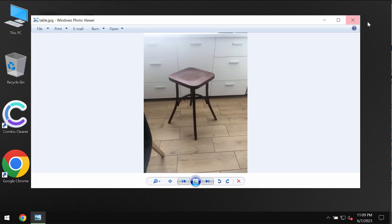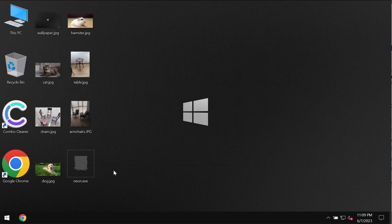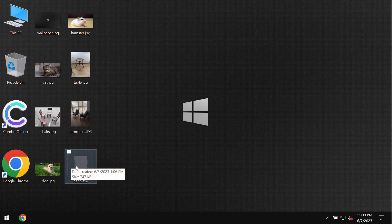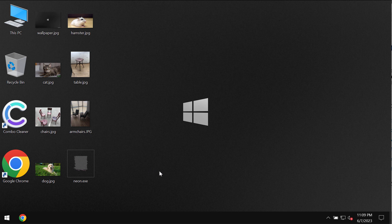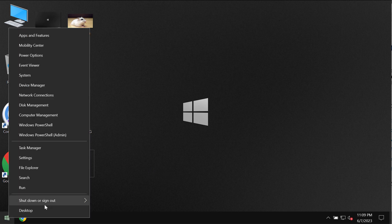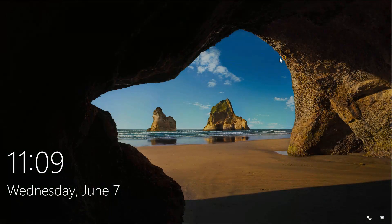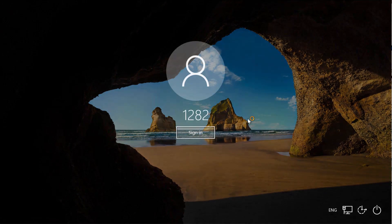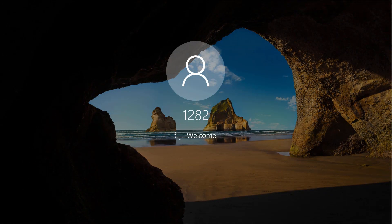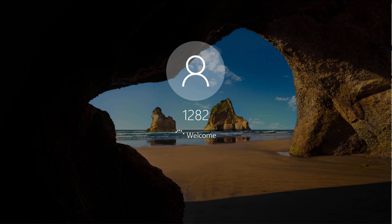Sadly, because of certain leaks and vulnerabilities, this Neon ransomware may be pretty easily injected into the computer. So after users restart their systems, they realize that they just cannot access their files anymore.